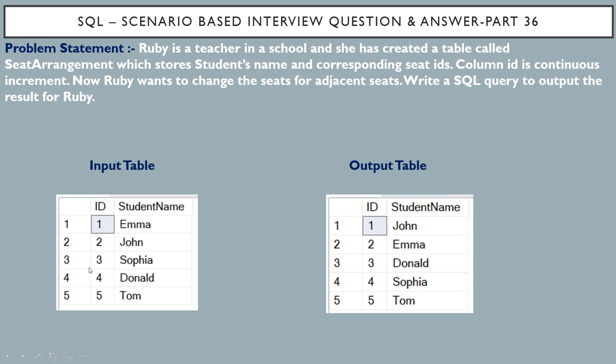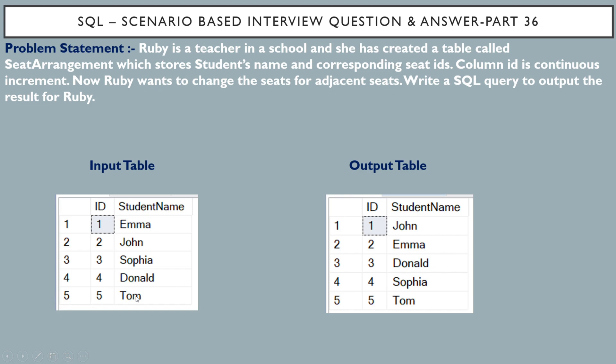Similarly, for seat ID 3, we have Sophia. But if you see the output table, for Sophia, the seat ID became 4. And for Donald, we have a seat ID as 4 in the input table. It has become 3 in the output table. For the seat ID 5, we have Tom over here in the input table. And in the output table also, we have Tom because there is no one to exchange seats. So this is our input table and this is our output table. And this is the problem statement. Let's see how we can do this in SQL Server.